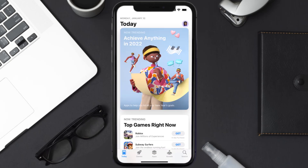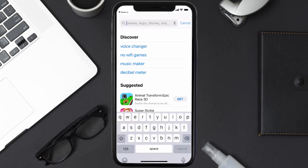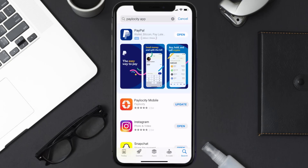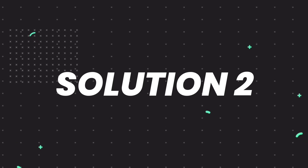Open up the App Store on your device and then tap on the search icon in the bottom right corner. Search for the Paylocity mobile app, and if you see an update button right next to the app name, simply tap on it to make sure you're running the latest version of the app.